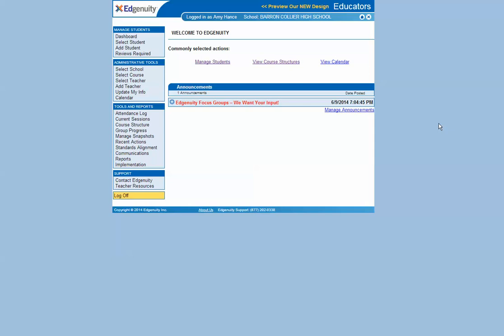Welcome to Edgenuity. This is the home page once you've logged in. Until October it will look like this. In October it will change to their new design, so from now on go ahead and click on the preview our new design link at the top.